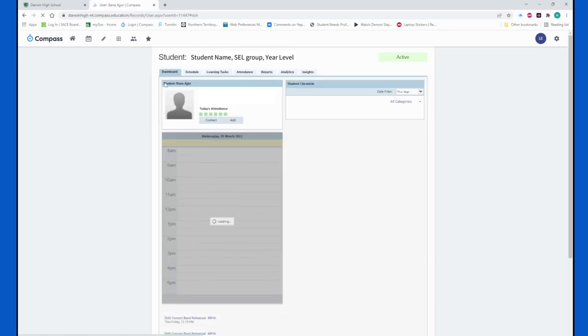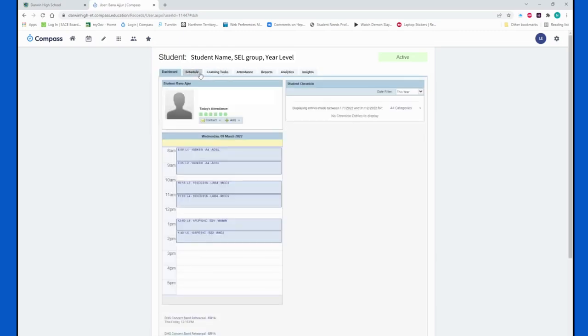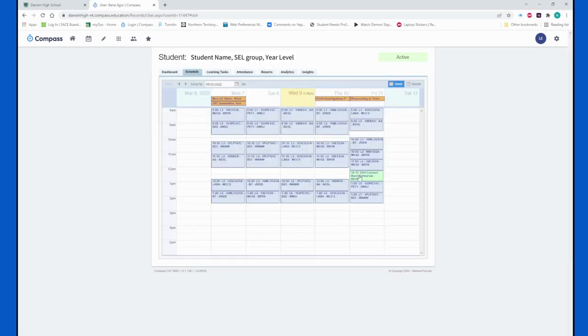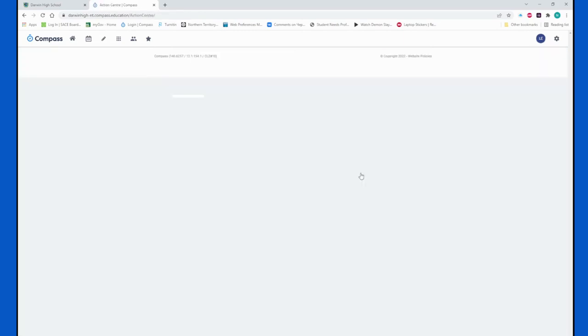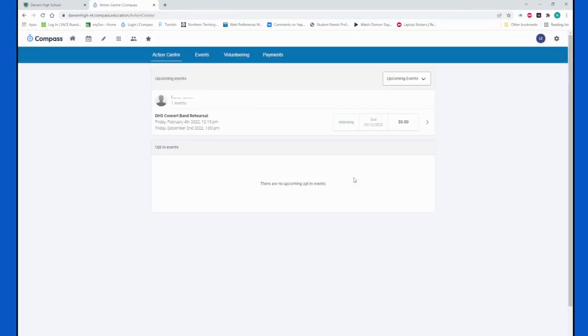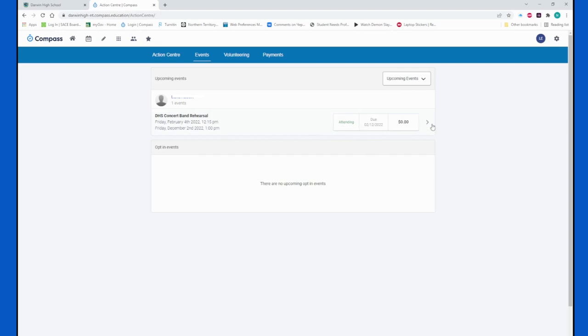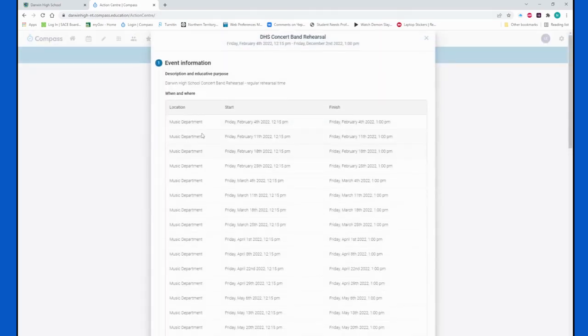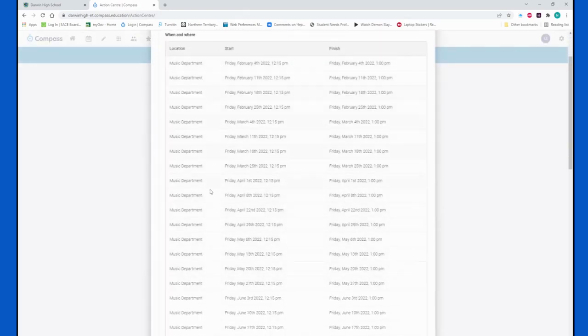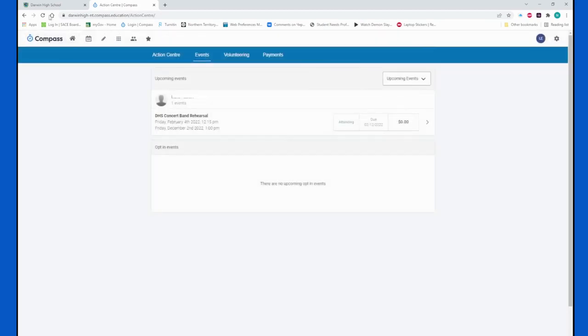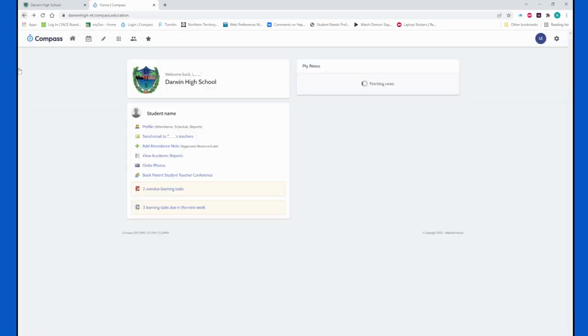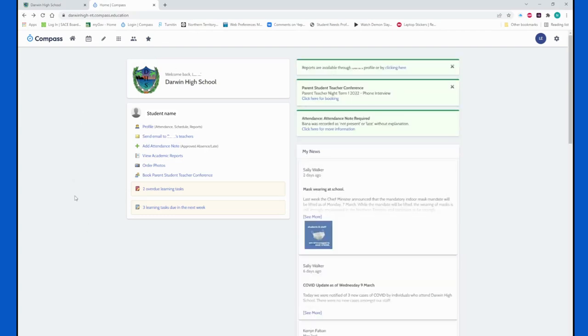The other thing that I wanted to show a bit more closely is if we go back into the schedule, we can see that there's an event here. Now this event is a general out-of-class event that doesn't really require any specific approvals from the parent, but if we click into it we can actually see the information around it - when it is, what the cost is for it. If your student was attending an event that had a cost to it, this is where it would show it. If they need a permission from you, you would be able to provide that permission via Compass in this section, and you can see any other upcoming events that your student might have through this page.